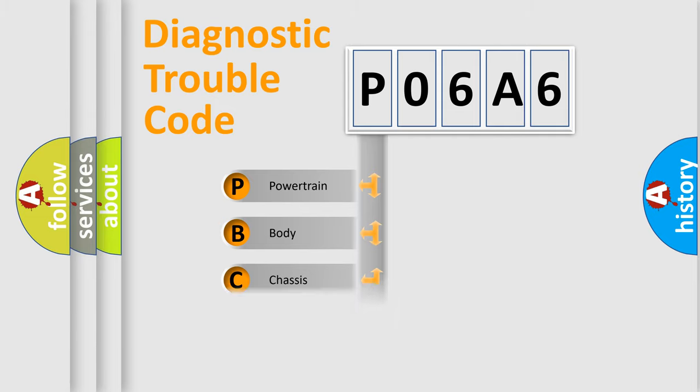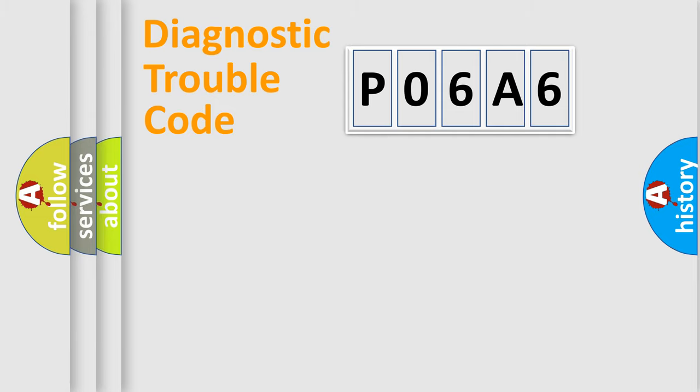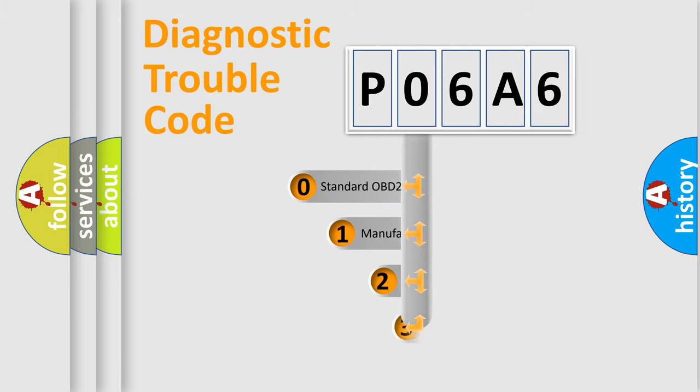Powertrain, body, chassis, network. This distribution is defined in the first character code.